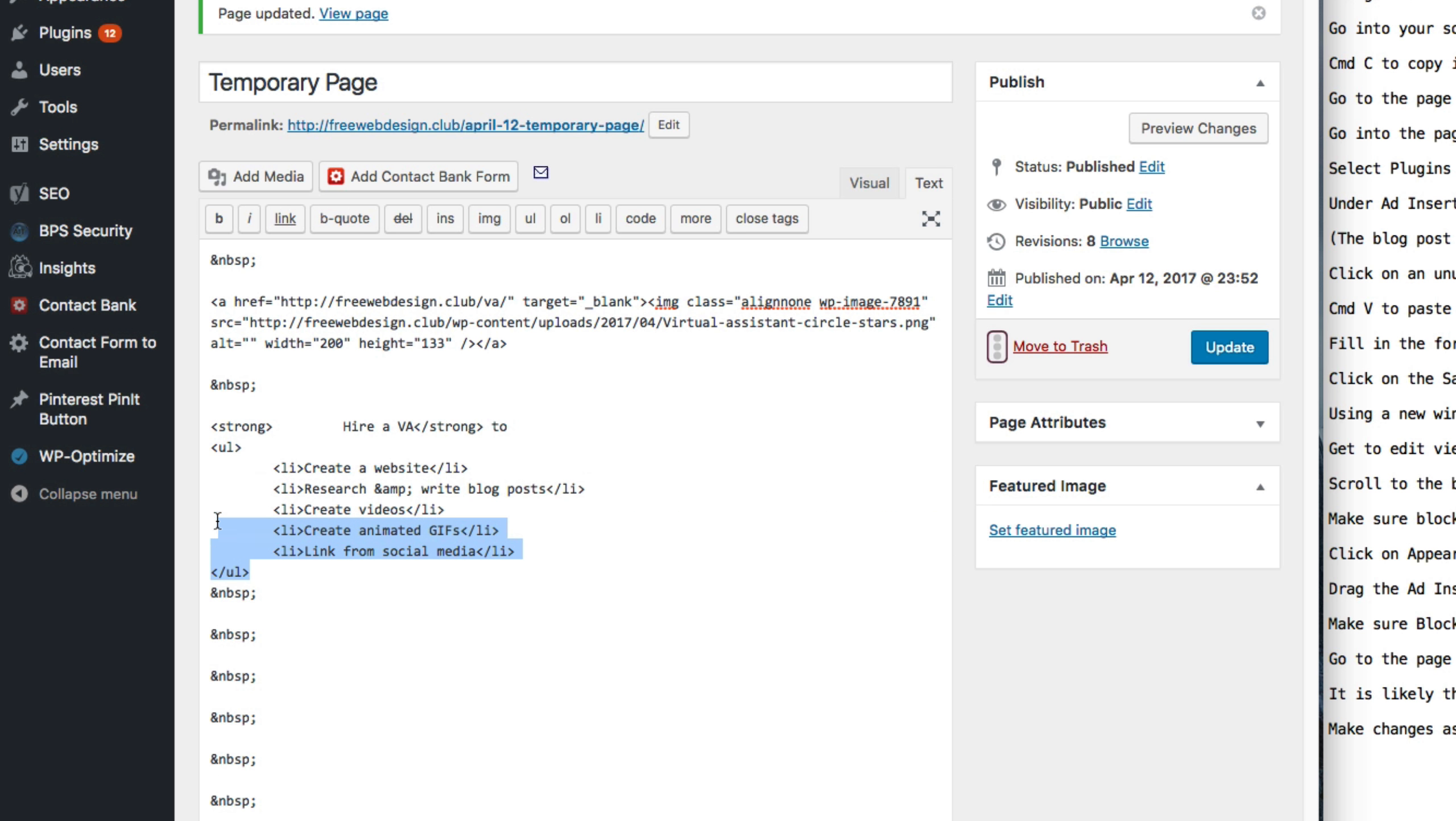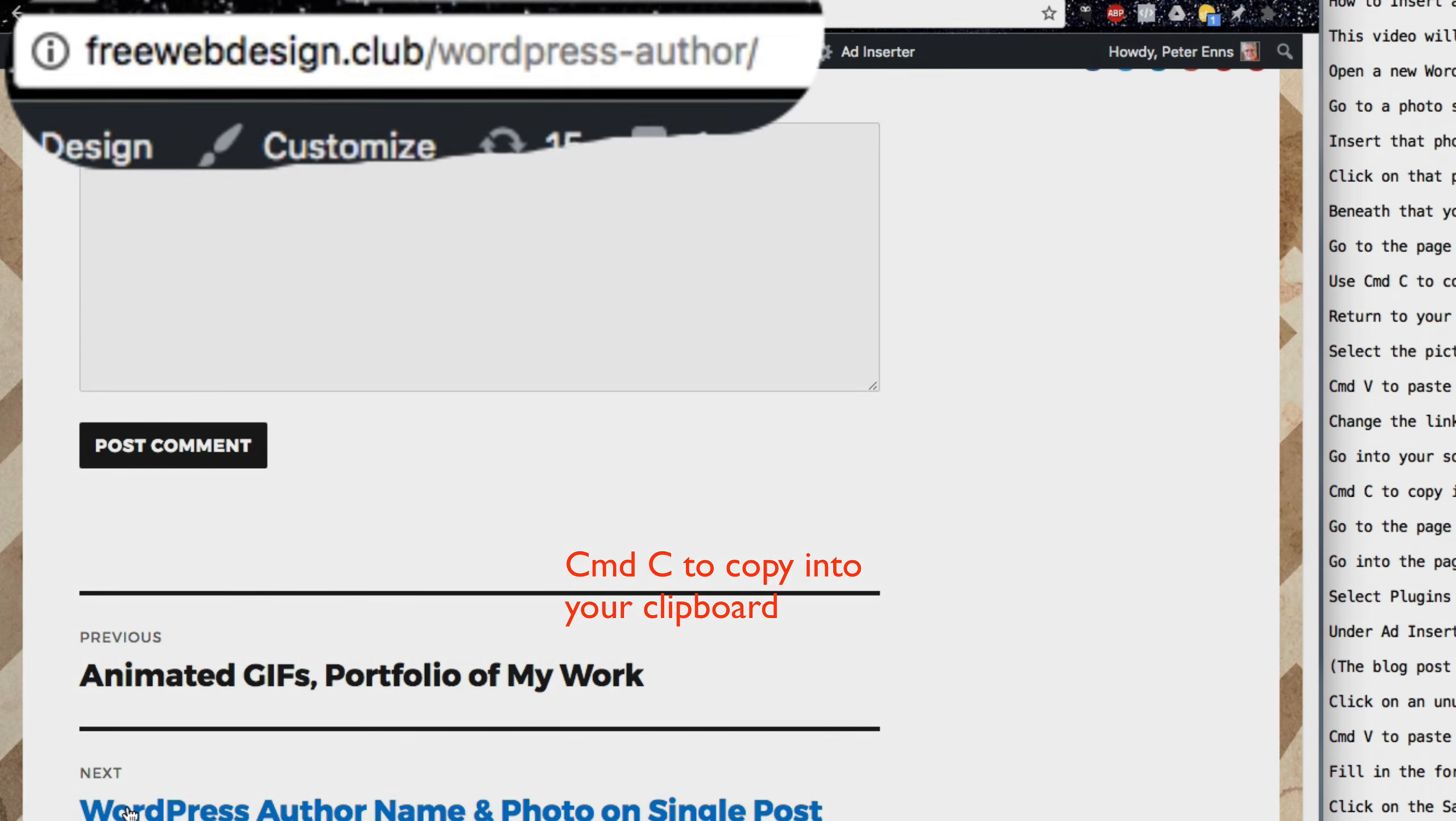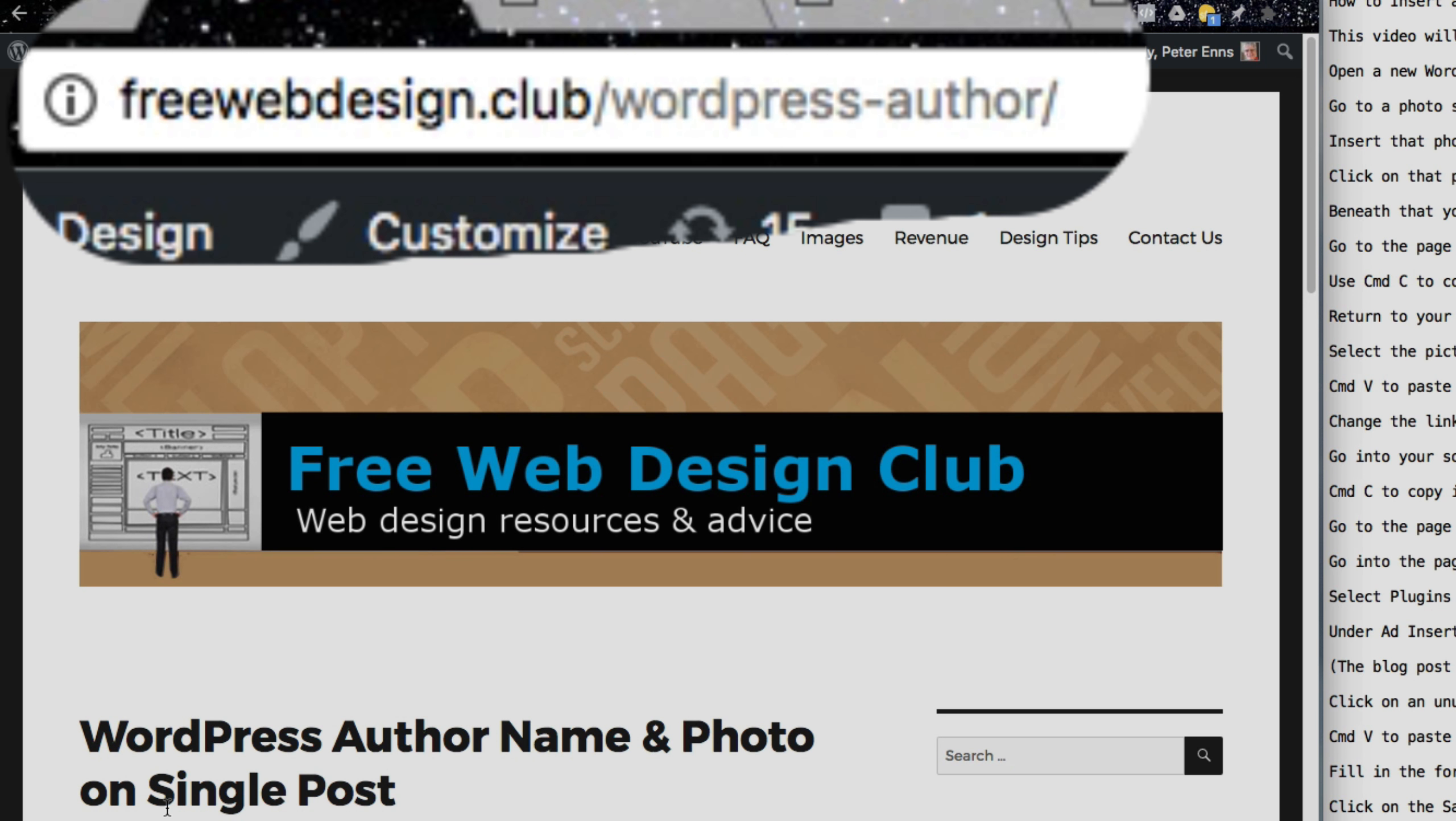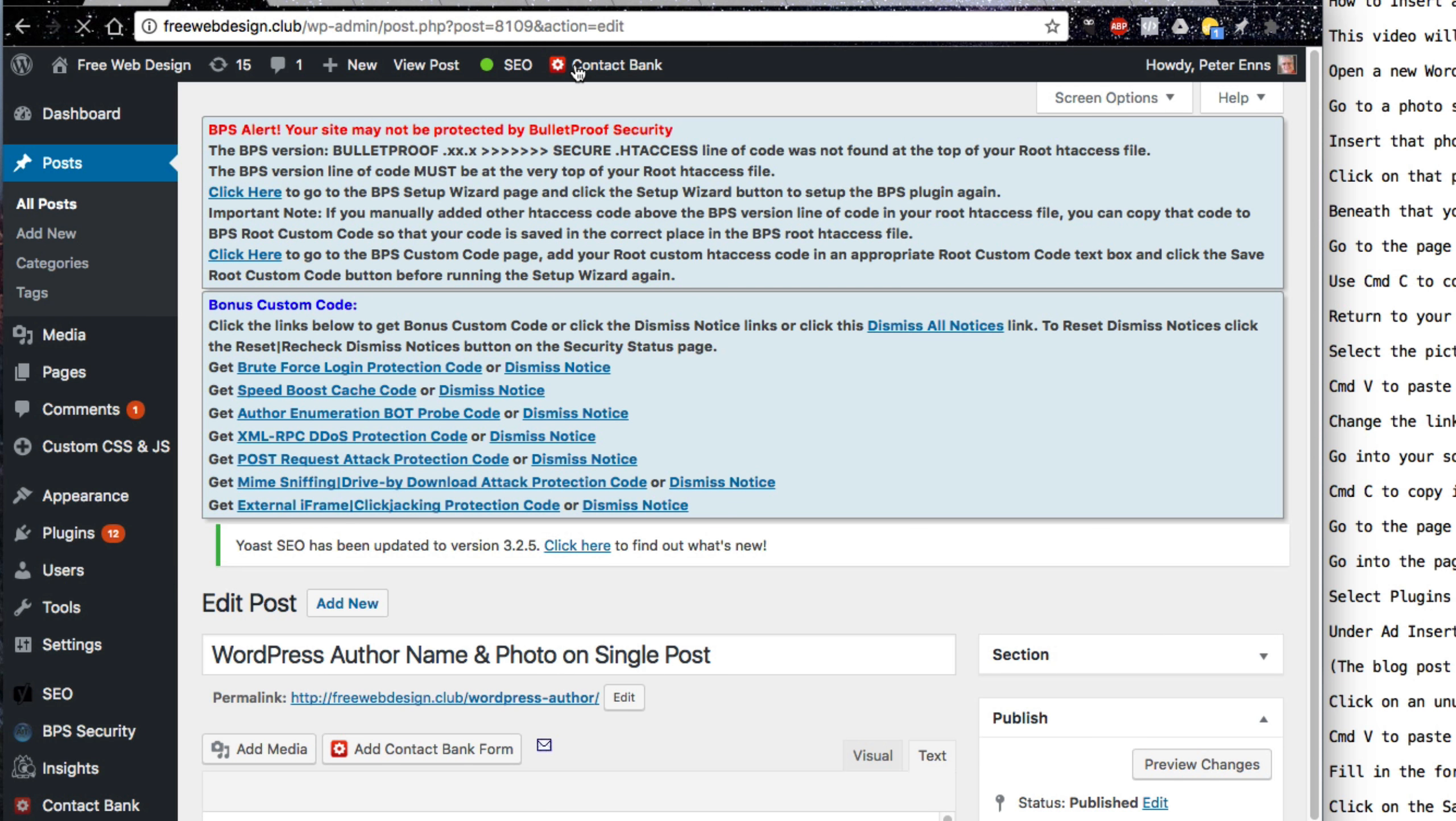Go into your source code and select the snippet that contains the ad. Command-C to copy it into your clipboard. Go to the page that will have the ad. Go into the page in edit view.